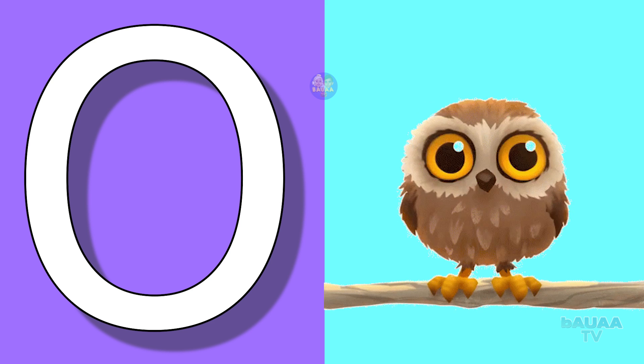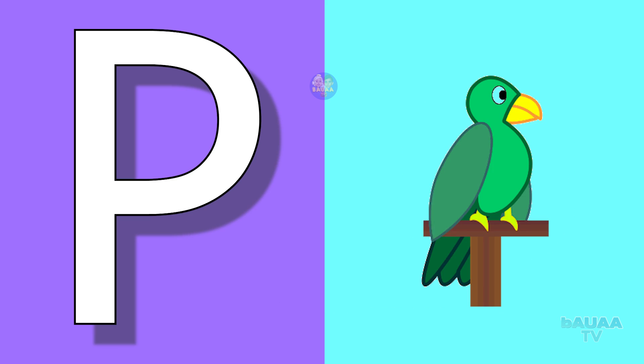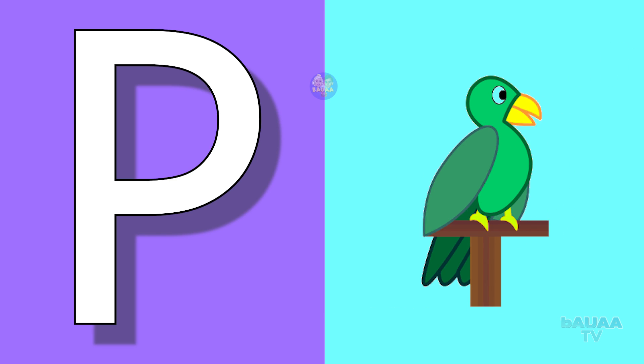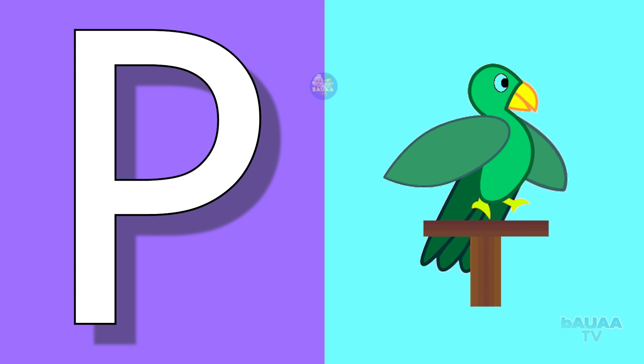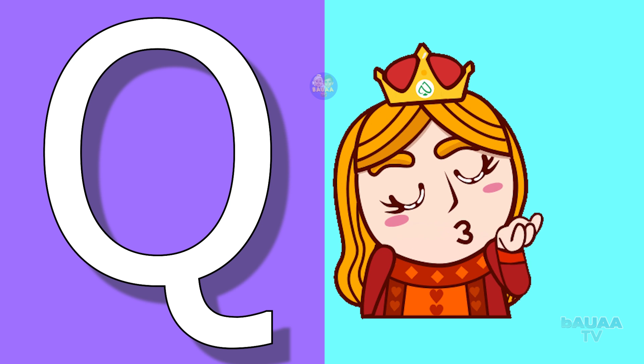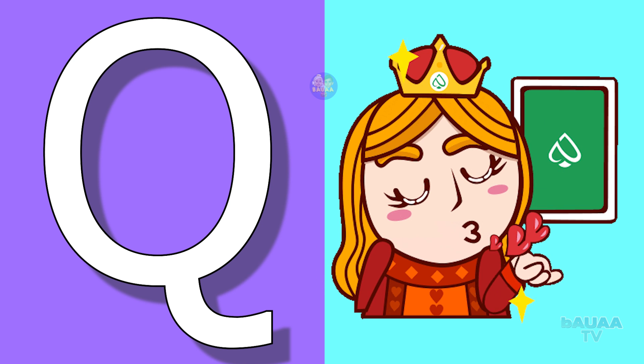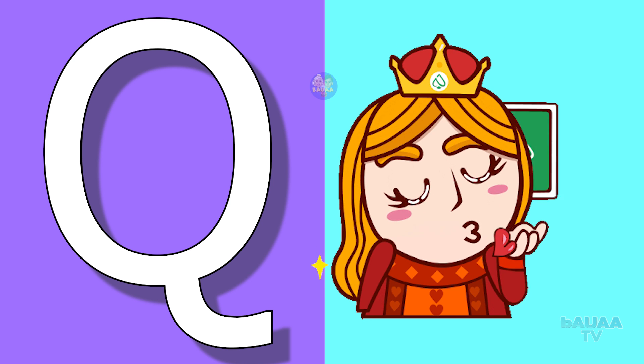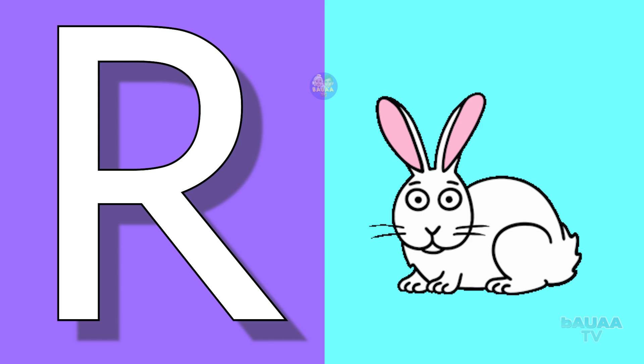P for parrot, parrot means tota. Q for queen, queen means rani. R for rabbit, rabbit means khargosh.